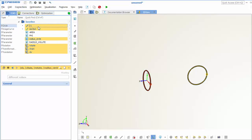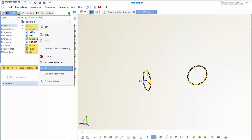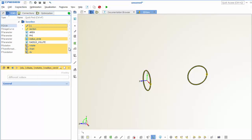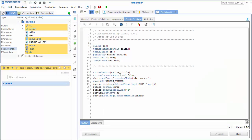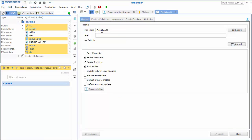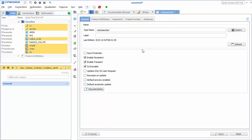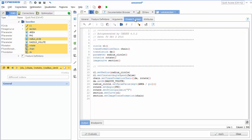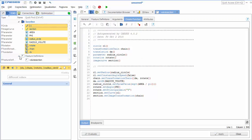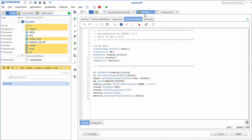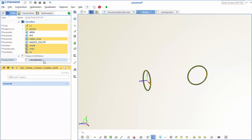So now we can create our feature definition here. We create it from selection. So we have the volute section here. This is the name of our feature definition. And this is the entire command sequence for what we've modeled so far.